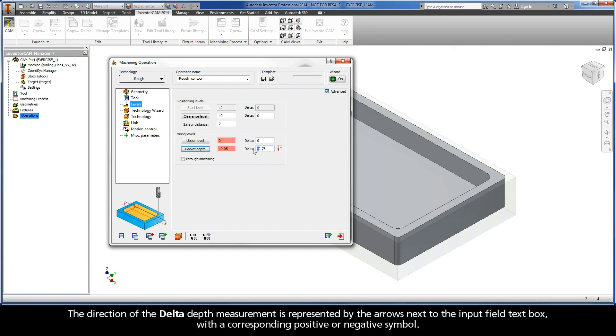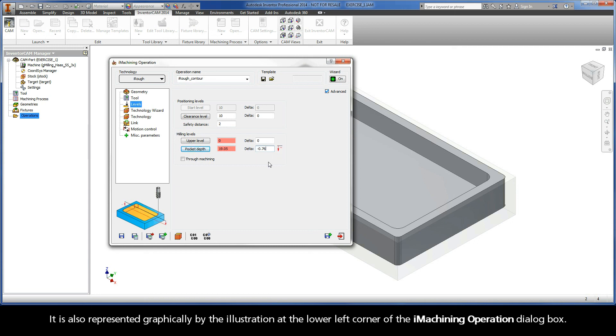The direction of the delta depth measurement is represented by the arrows next to the input field text box with a corresponding positive or negative symbol. It is also represented graphically by the illustration at the lower left corner of the iMachining operation dialog box.